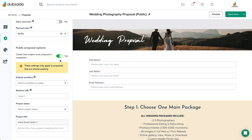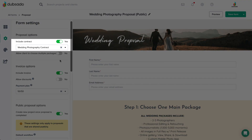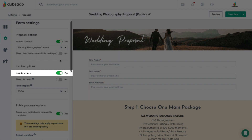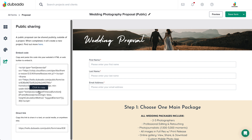If you'd like your clients to be able to sign a contract and pay from your website as well, be sure to turn those options on at the top of the settings tab. Having a payment processor connected to your Dubzada account is required if you would like clients to pay directly on the invoice from a public proposal. After making these adjustments, you can click the form sharing tab to access the embed code and direct link, exactly as you would with a lead capture form.